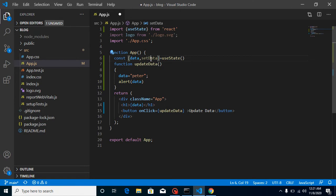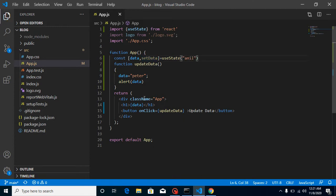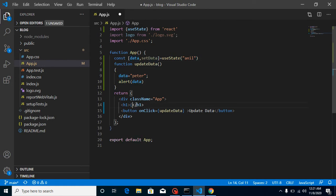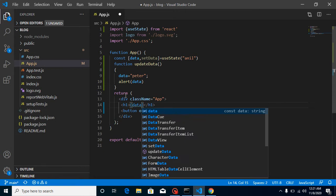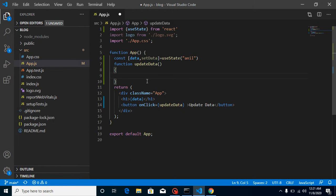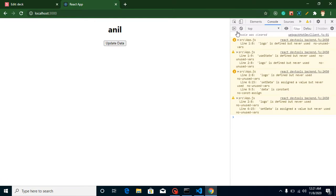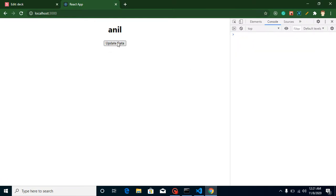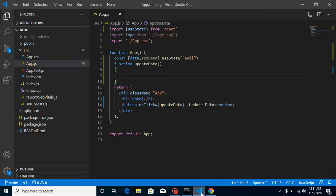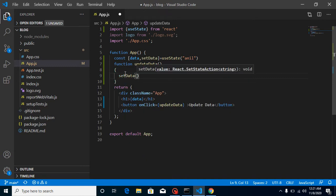setData will be the function to update the data. We can put a default value — let's say 'Anil' — as the argument to useState. Now data works the same as a variable for display: I just reference {data} in the JSX. On button click, nothing happens yet since we haven't added the update logic, but the initial display is working fine.